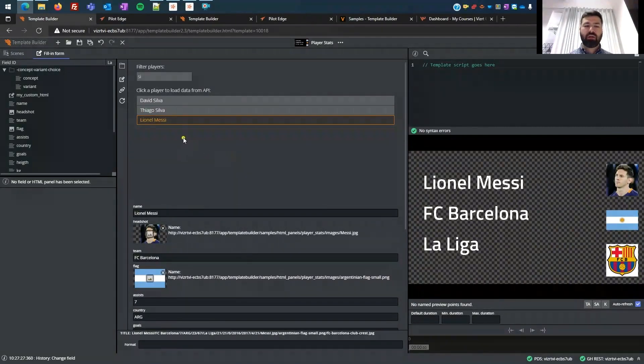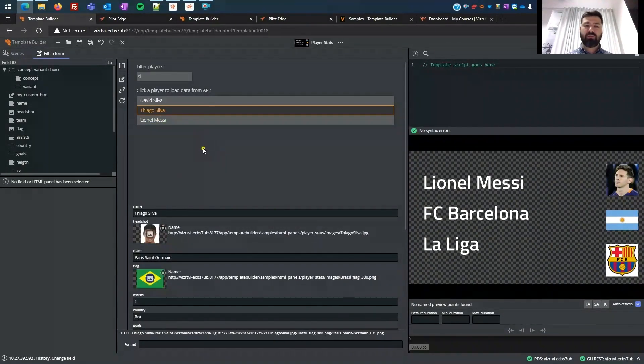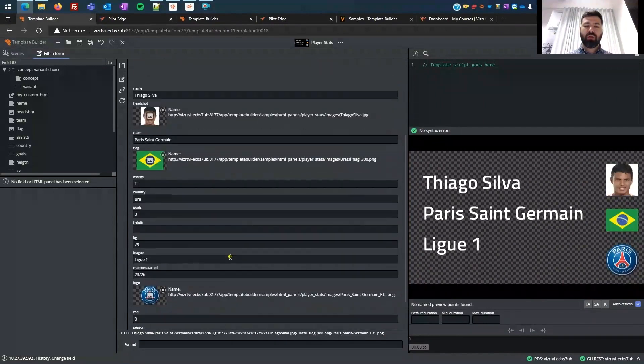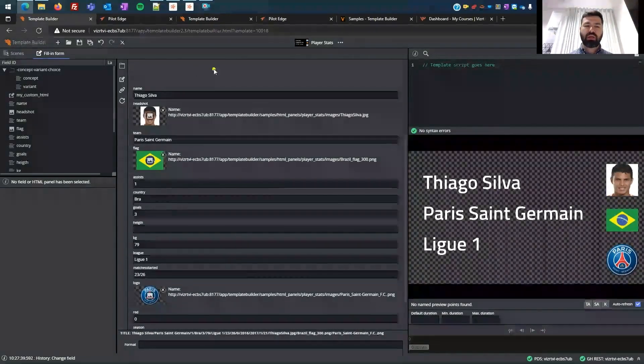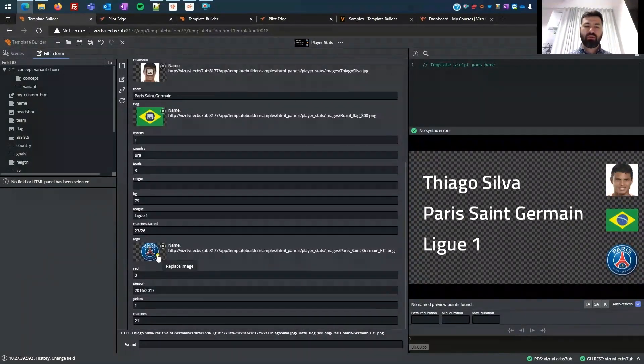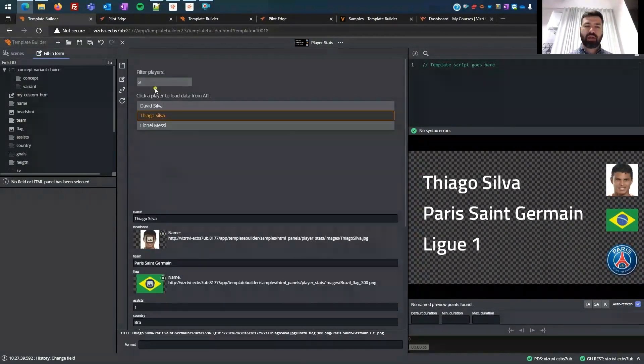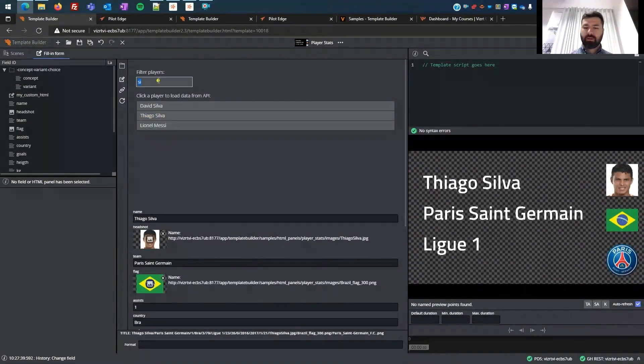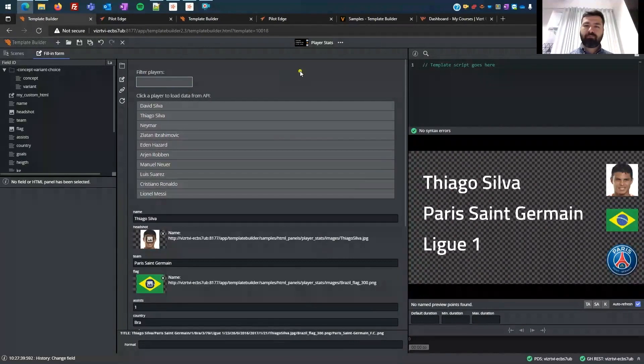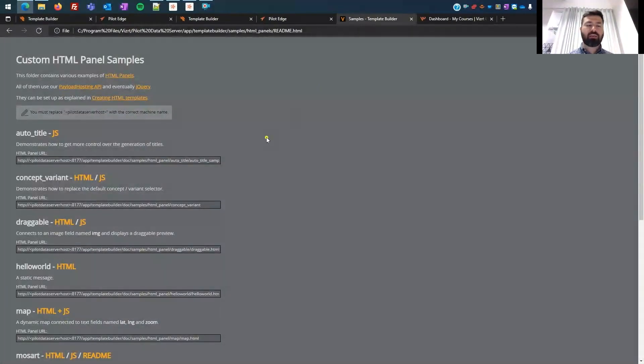And then once I select the specific player, it automatically goes in and fills in all the information that I have in here. Again, this is something that is available with template builder.